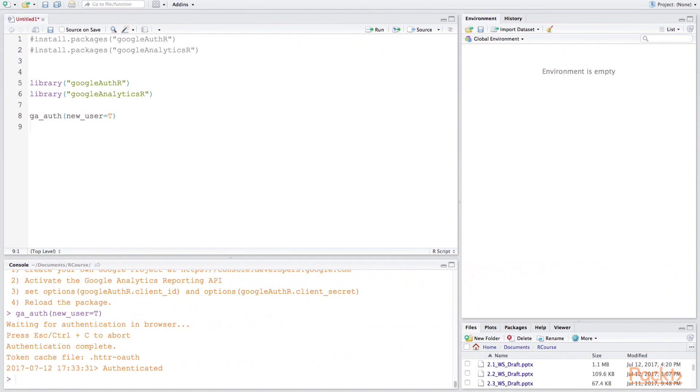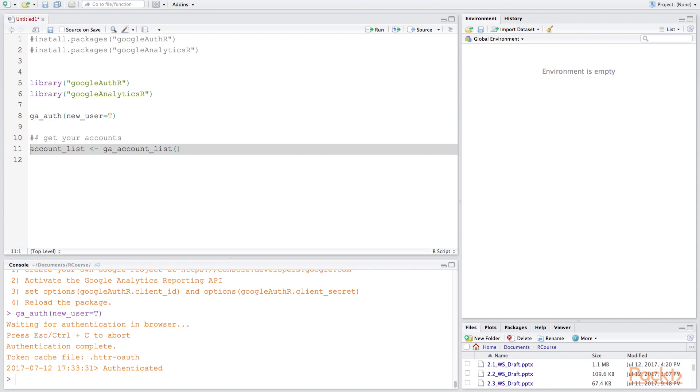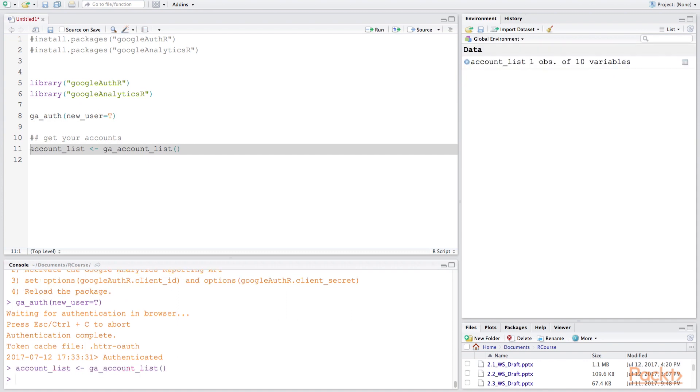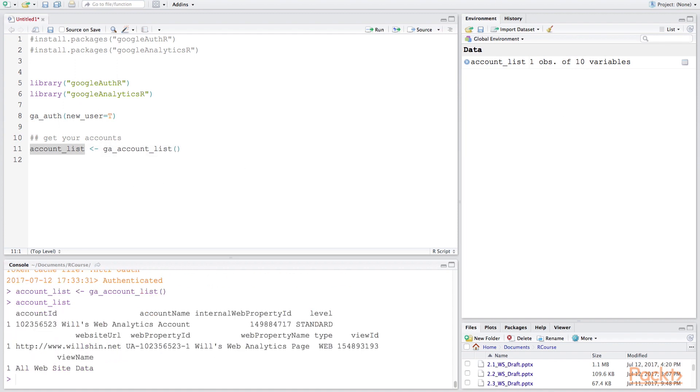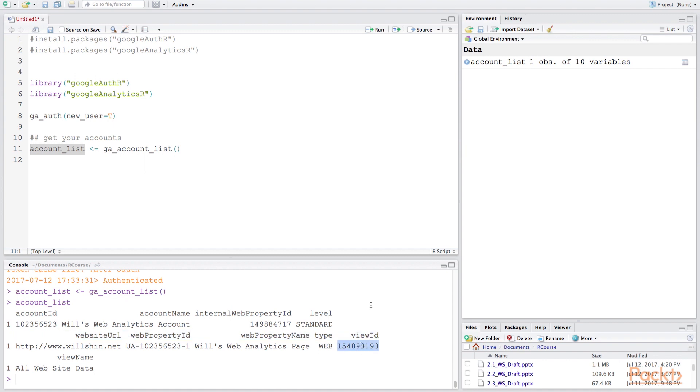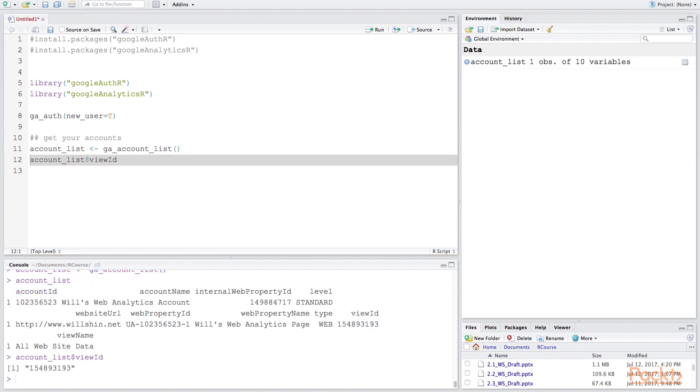Now we're going to return to R and now that our authentication has successfully occurred we're going to see if we can access our accounts by using the ga account list function. Once that runs it's going to create this account list variable and when we open up that file it's going to give us all the fields that it was able to download. It looks like the account name is correct, the web property name is correct, and the one that we're actually interested in the most is this view ID number here because this is what the Google Analytics API access function is going to require. So let's store this in a separate variable.